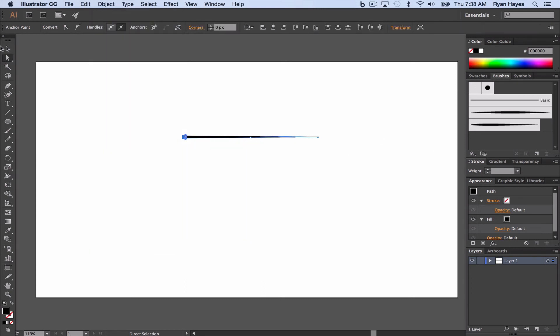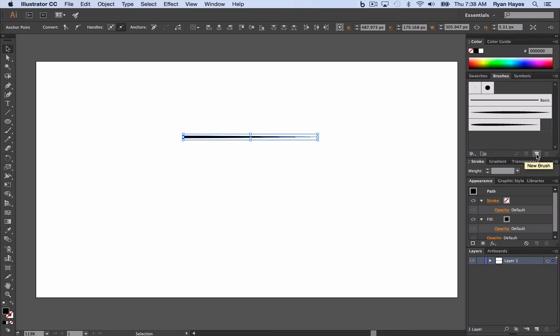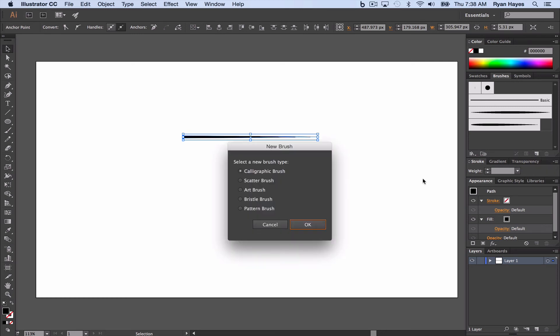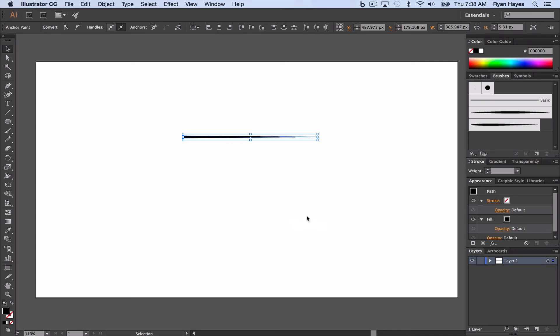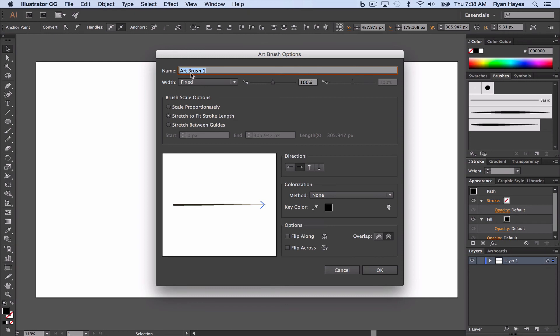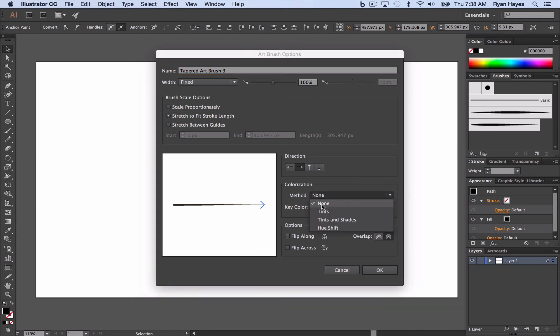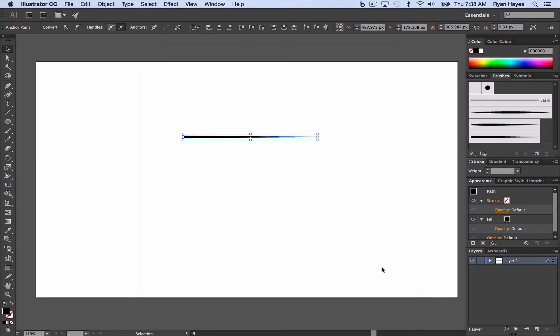And then again, selection tool, new brush, art brush, click OK. Command V to paste. Backspace and make that tapered art brush three. Tint, click OK.